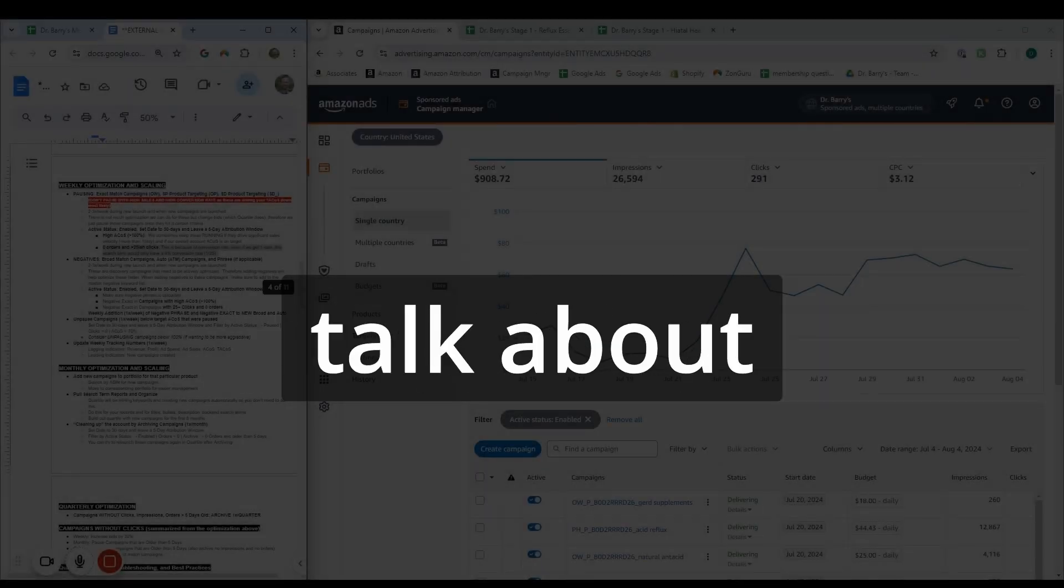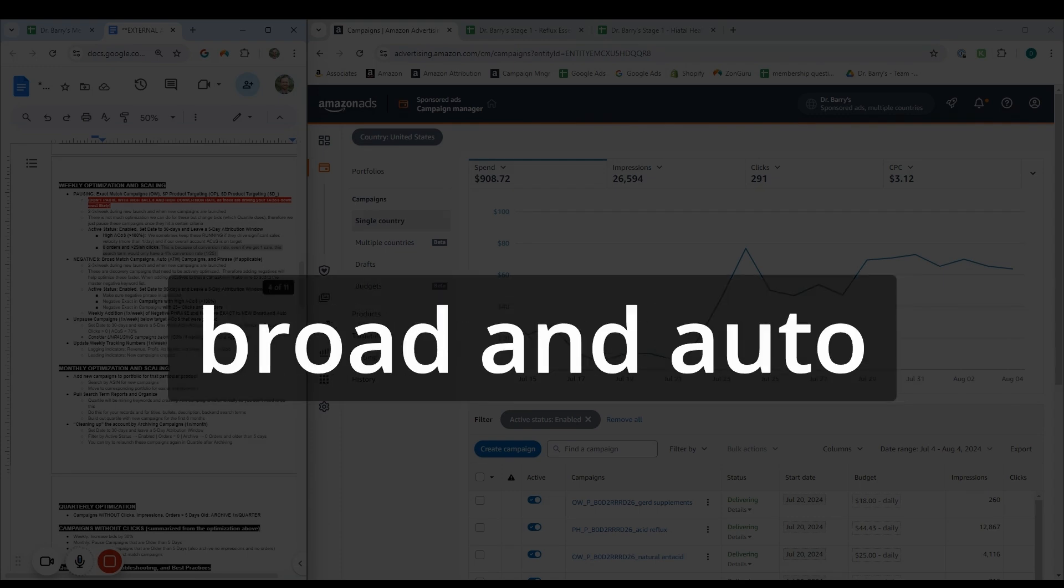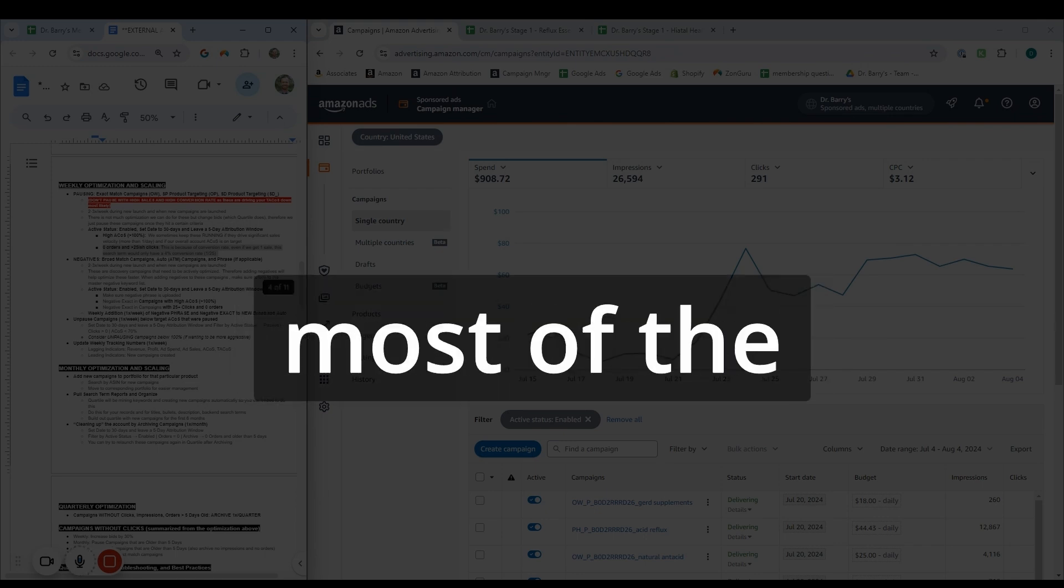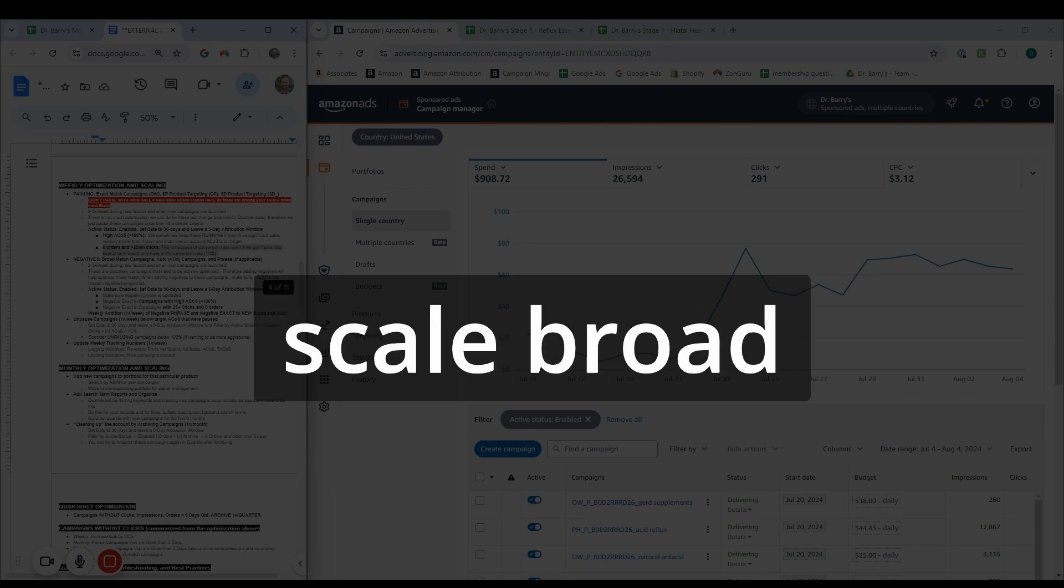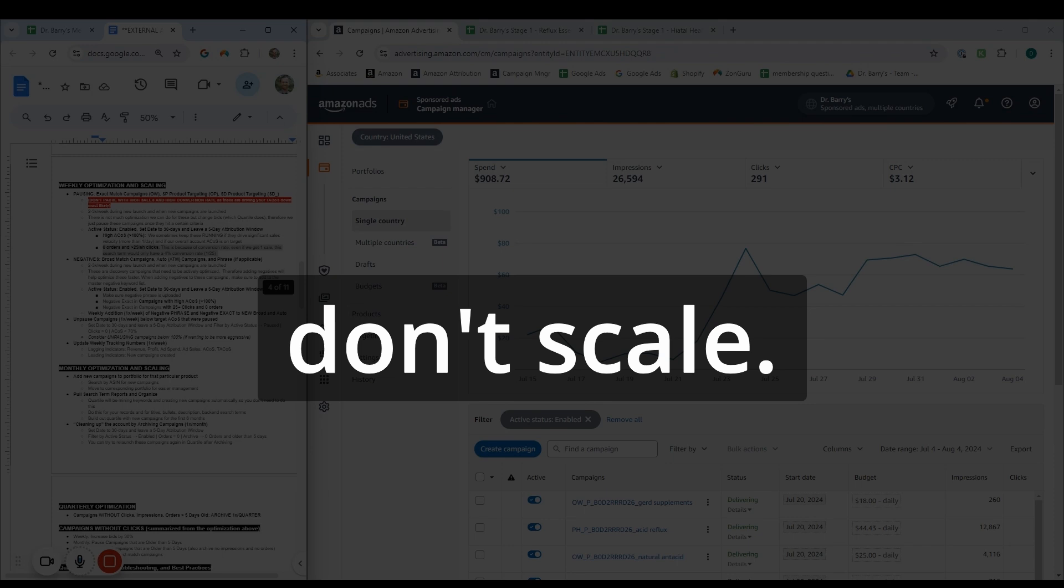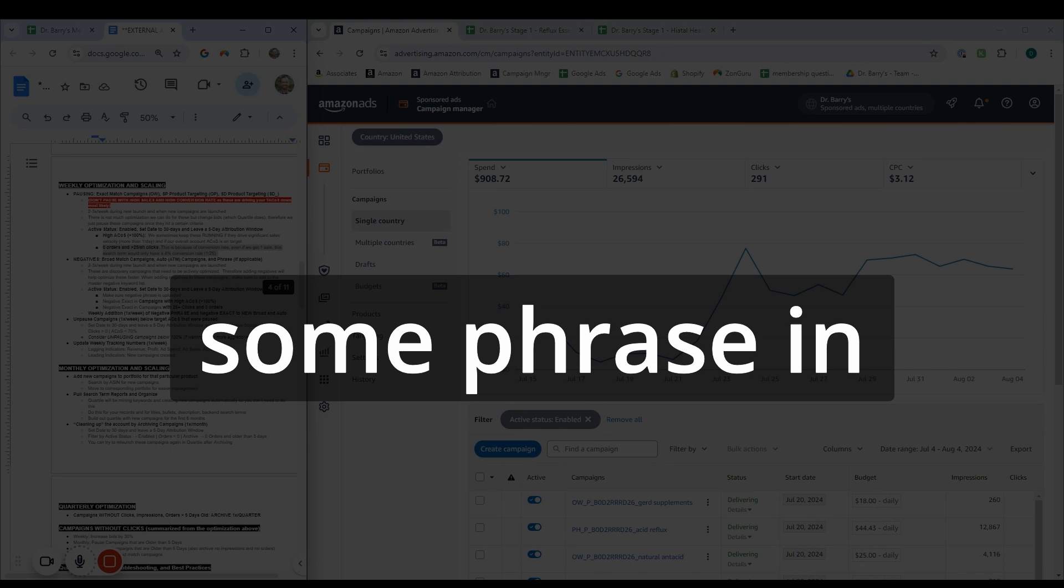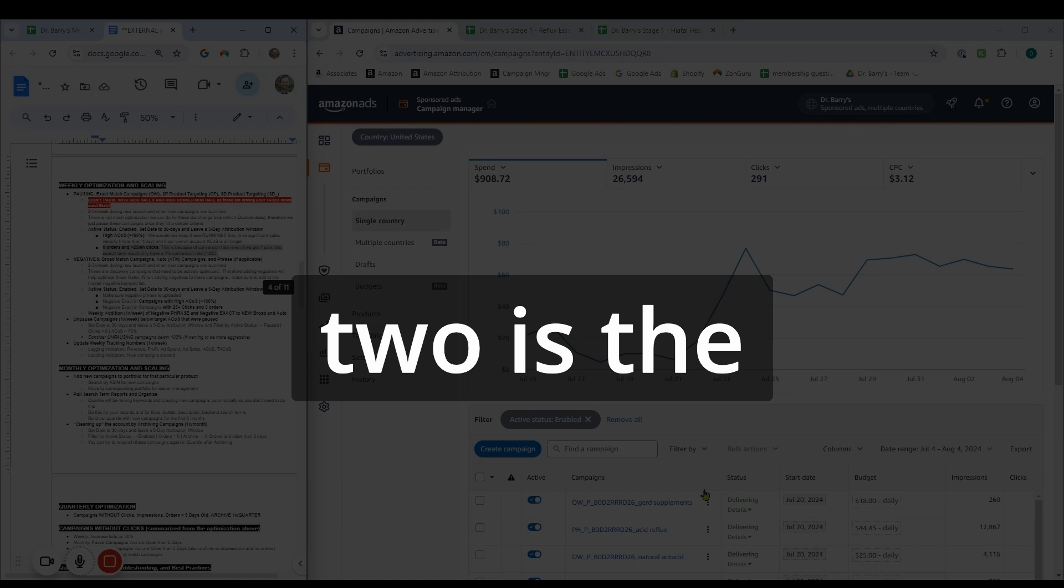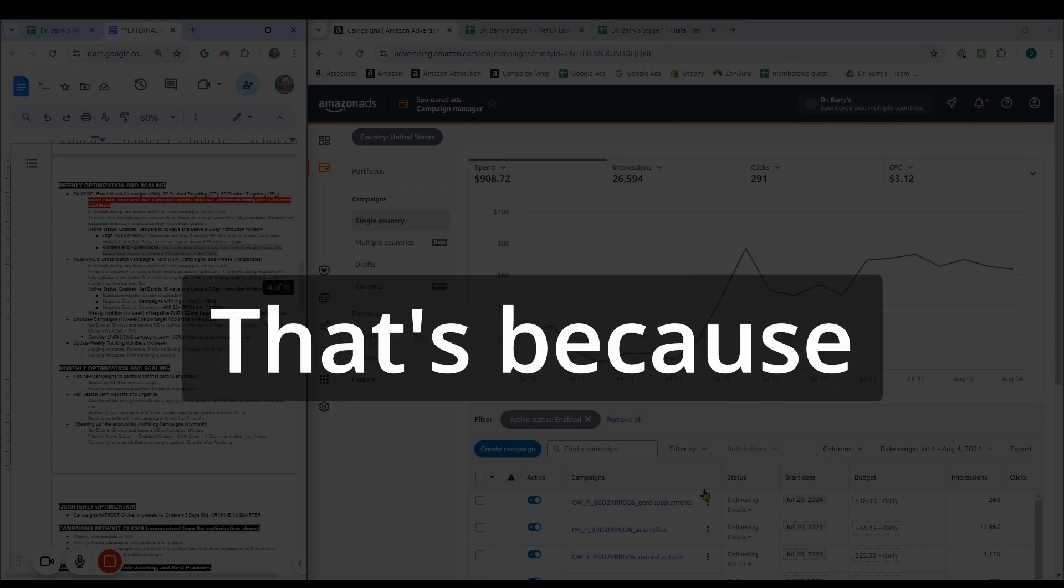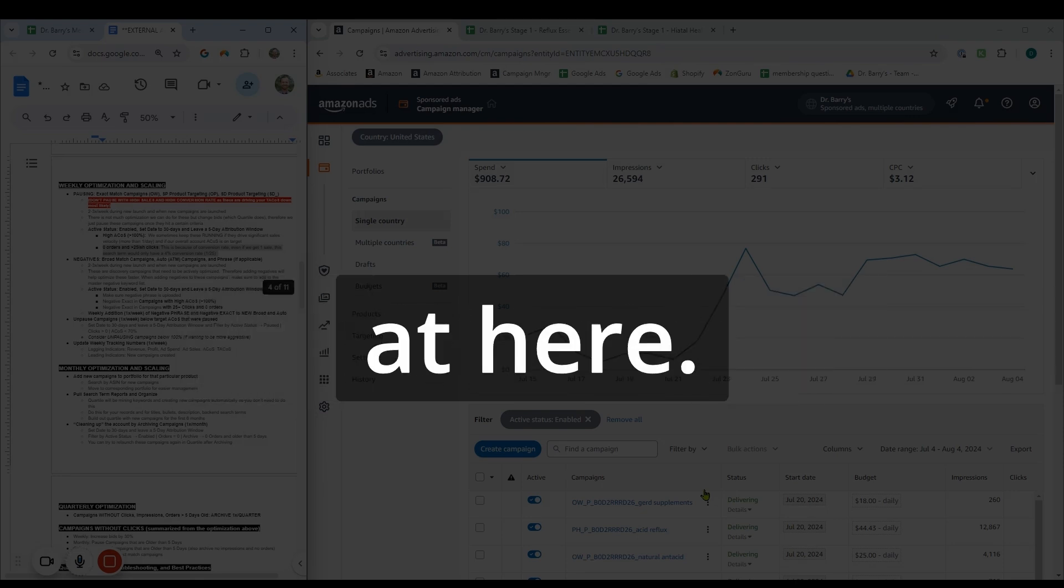All right. Now we're going to talk about adding negatives and I do this weekly, but I also do it whenever I do a launch and upload new broad and auto campaigns and even phrase. The key thing with that is just know that they're all kind of discovery campaigns. Yes, you can scale broad and auto phrase campaigns, but usually keywords inside those don't scale. It's more the campaign is scaling in general. And then when you have a keyword that's scaling, we take it out to exact. You're going to notice also that this video two is the same as video four. That's because uploading negatives is the same regardless of what you're doing.